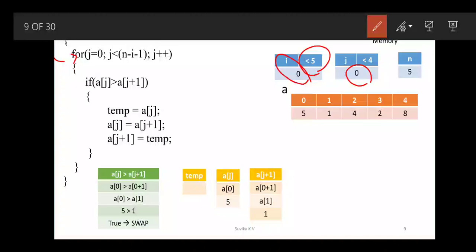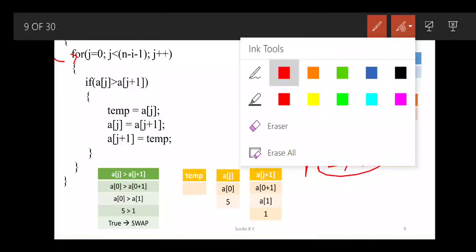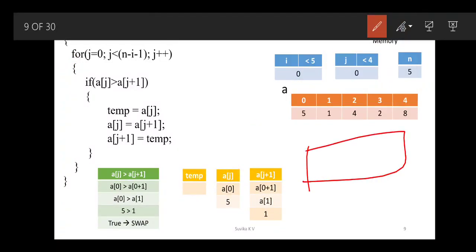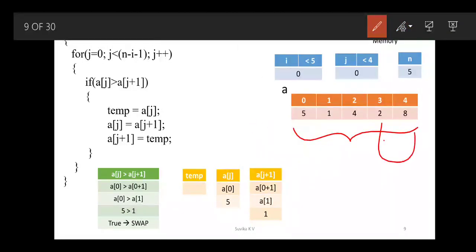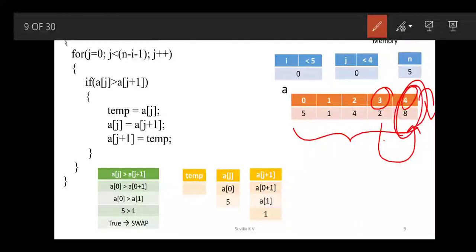Why n minus i minus 1? After each step you are going to neglect one element, so that is why we have minus i. Minus 1 is because when you compare the last element with the next, there is no further element to compare with. So if you compare the third element with the fourth, there is no fifth element to compare the fourth with — that is why minus 1.